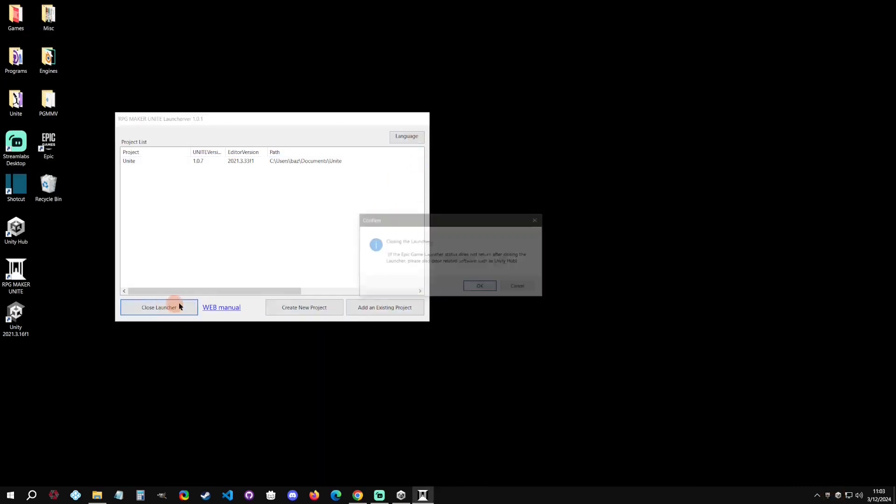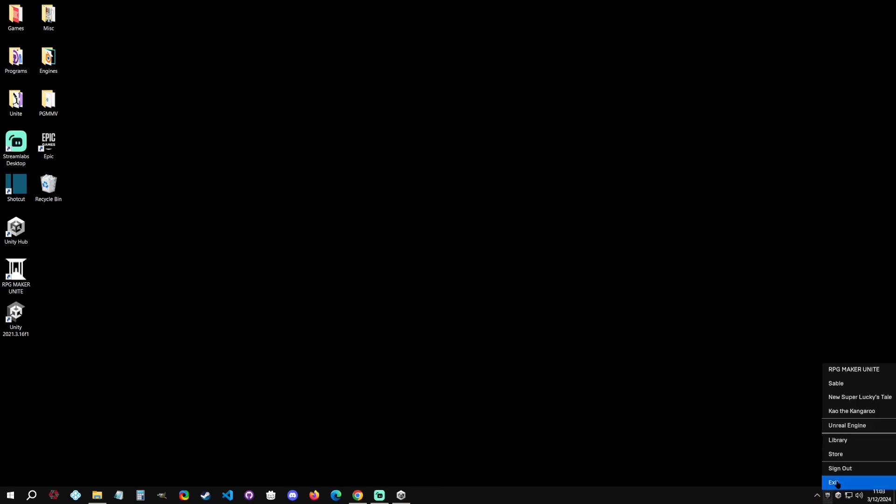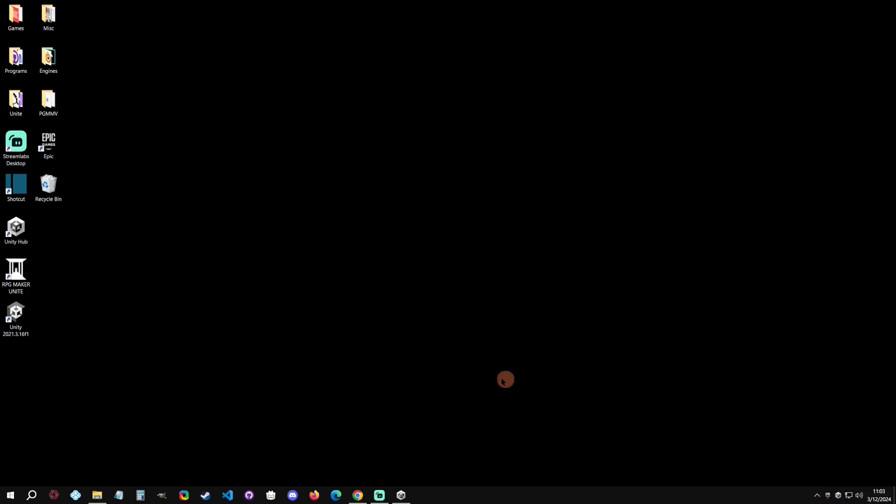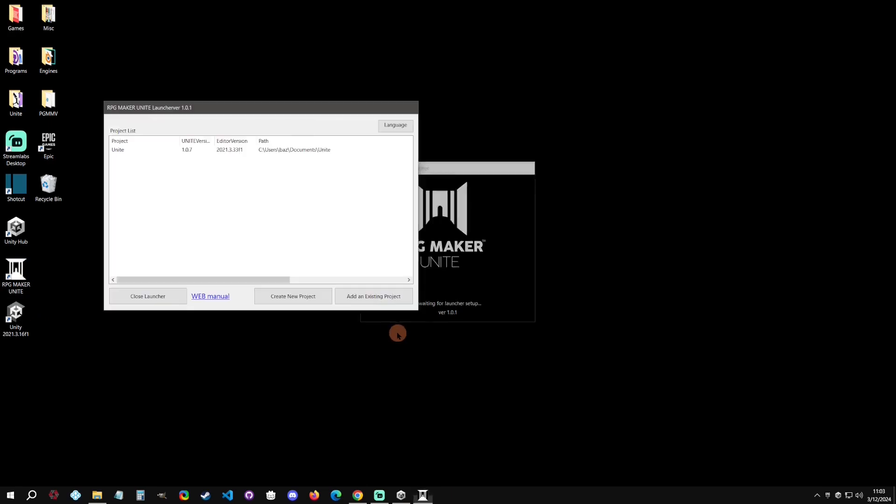The only thing to really consider is that it will leave the Unity Hub open. Matter of fact, if you close this launcher, it will also leave the Epic Game Store open. So if you didn't want those open, just make sure that you close them after you're done.